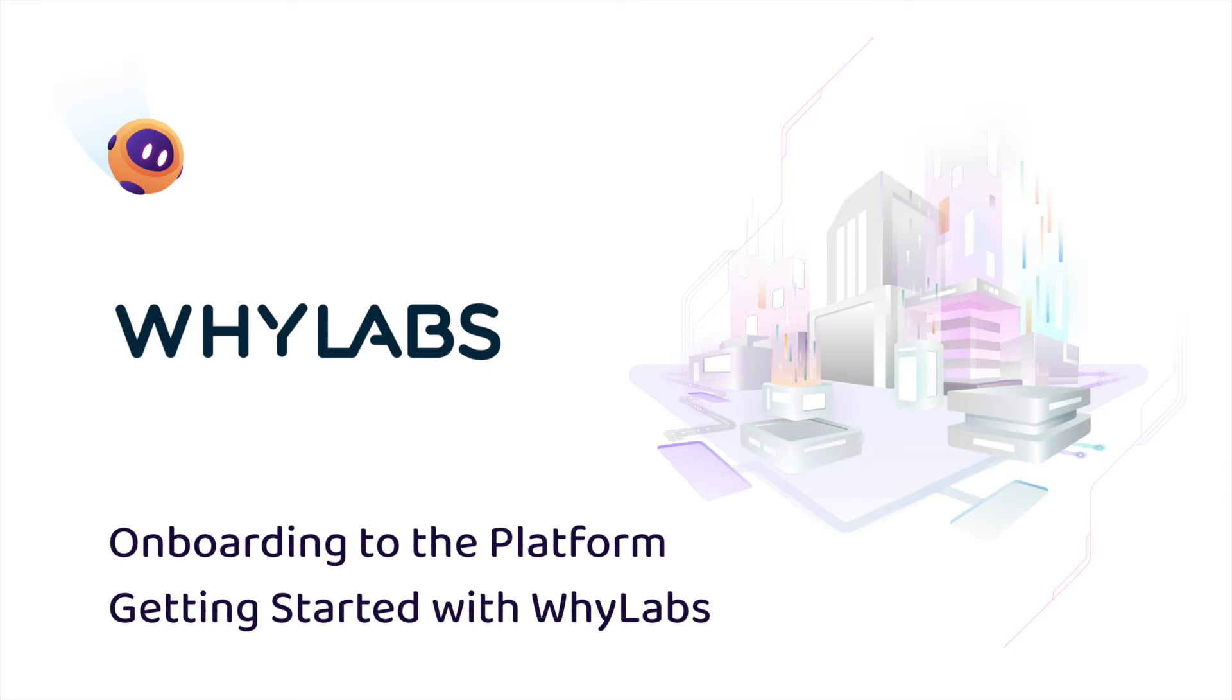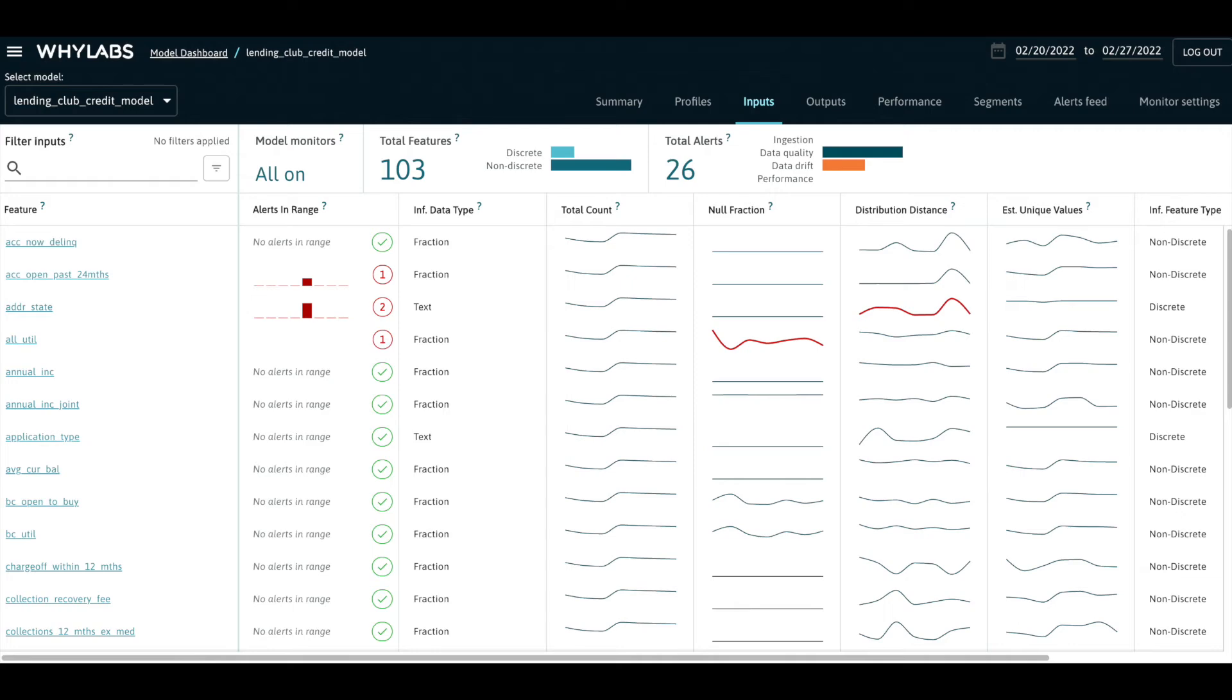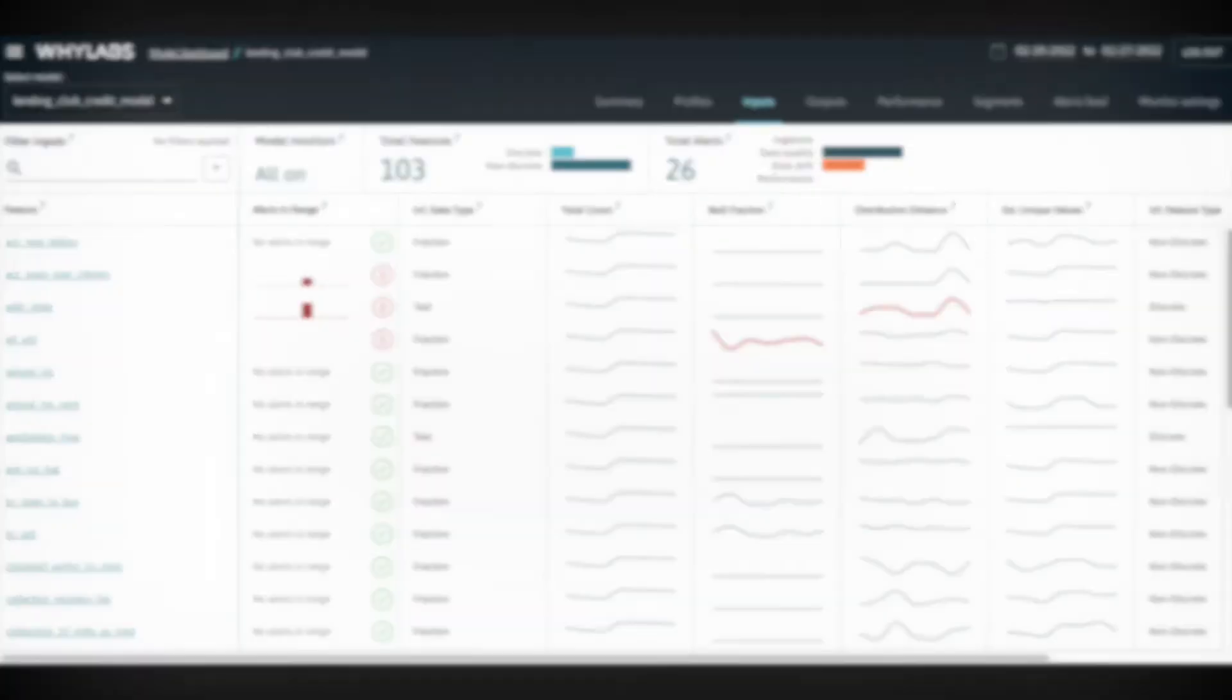In the last video, you learned how to log dataset profiles using the WhyLabs library. In this video, you'll learn how to upload these profiles to the WhyLabs platform for automated and customizable monitoring and alerting around changes in your data.